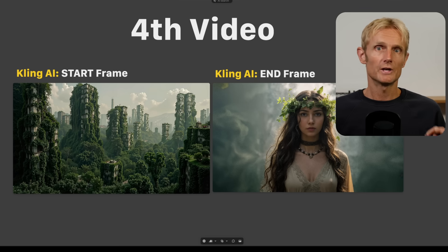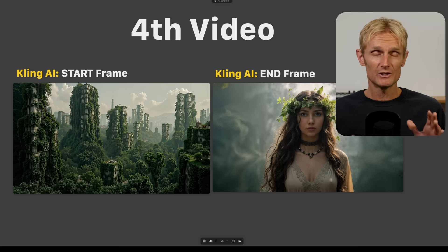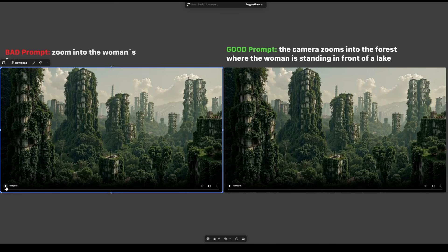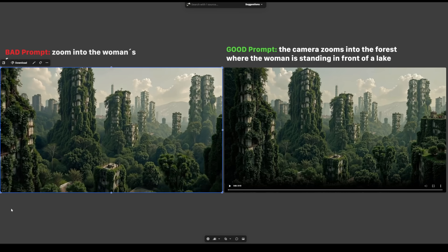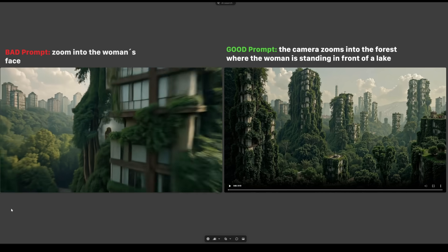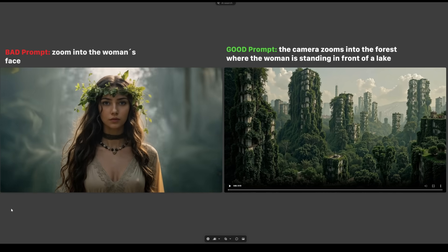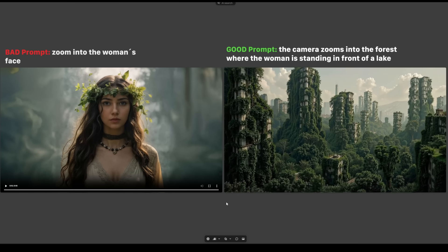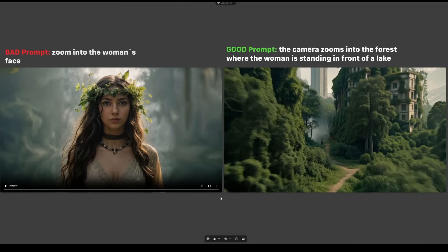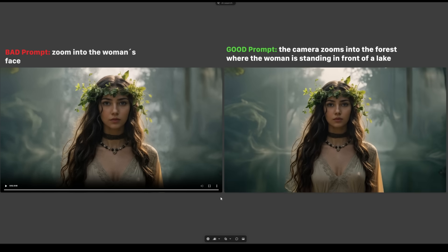For the shot used in the intro of this video, I used these two images. In my opinion, this shot is really absolutely amazing, but your prompting does need to be correct. Otherwise you get this effect — and while it's nice, lakes aren't in buildings. So I changed the prompt to 'The camera zooms into the forest where the woman is standing in front of a lake,' and this is just amazing. I love it so much.